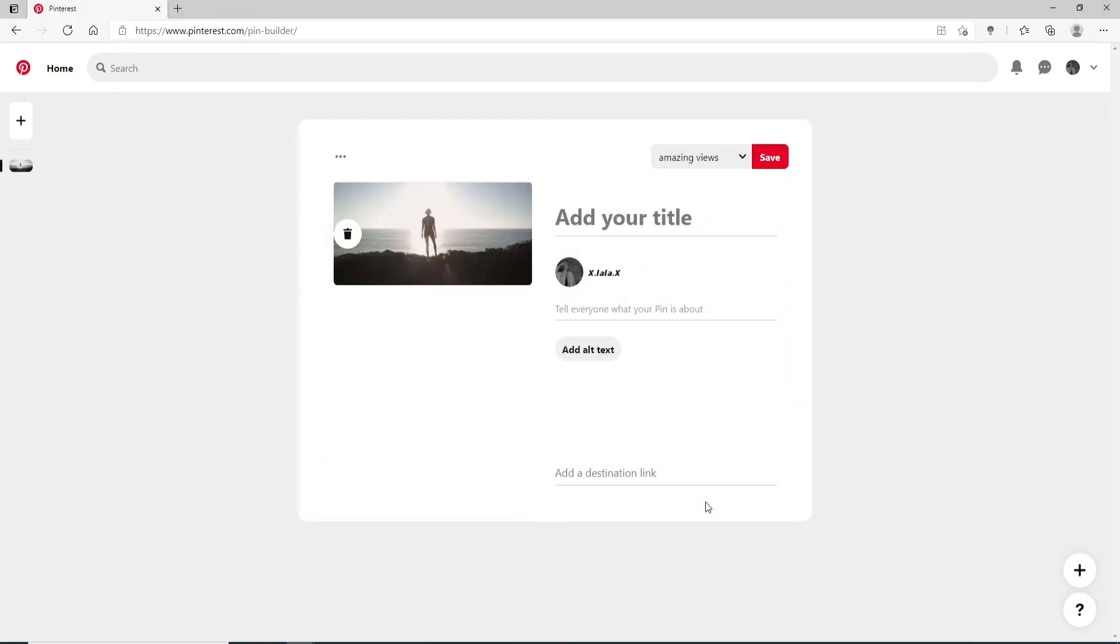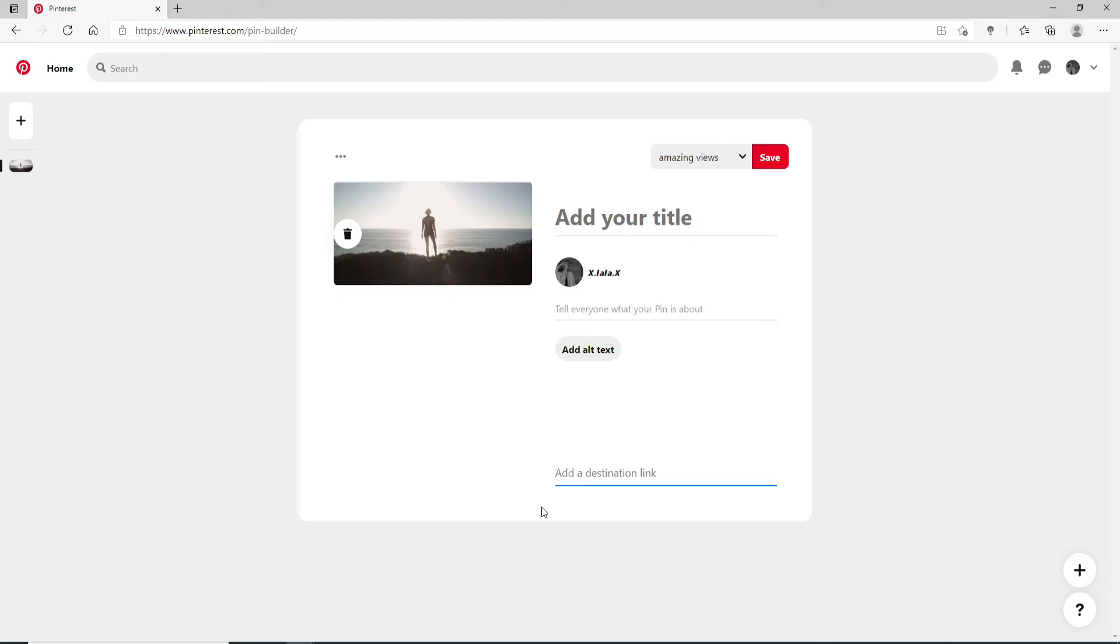Click on the picture you would like to add. Once you've added the picture, you can tell everyone what your pin is about by simply typing it in the box.